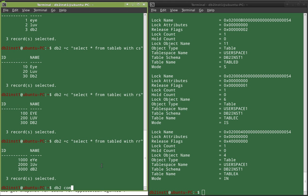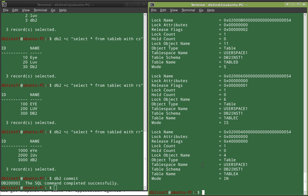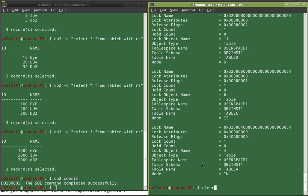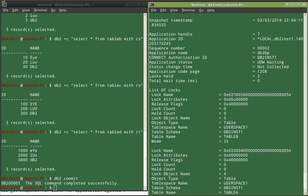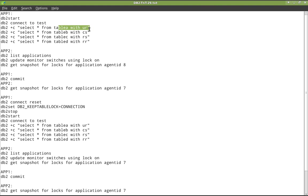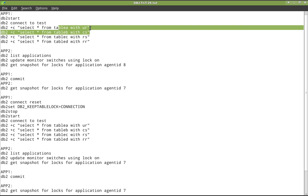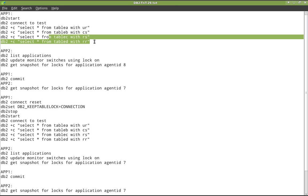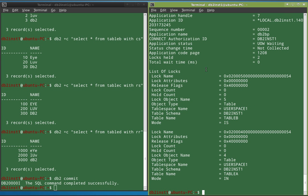Now on app 1, I am going to commit the transaction. Normally all locks would be released, but this is not going to be normal behavior since we have set the registry variable. After getting the snapshot for locks information, you can see that table B and table A locks are not released. This is because of the registry variable — table A and table B are using UR and CS isolation levels, so when using UR and CS, the locks will not be released. The table C and table D locks are released because they run at RS and RR isolation levels. Table A and table B locks are persisted in the lock list memory area, and only on connection reset will these locks be released.